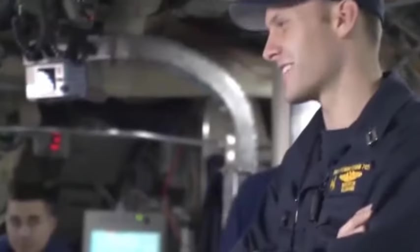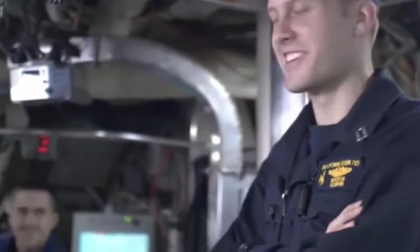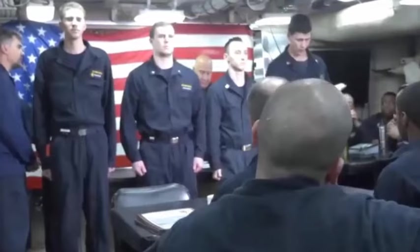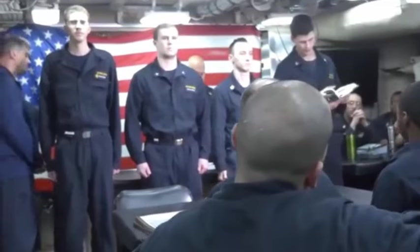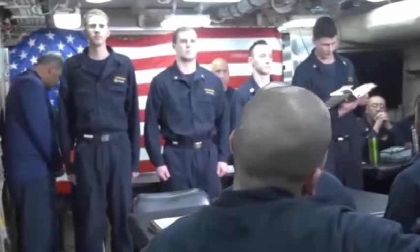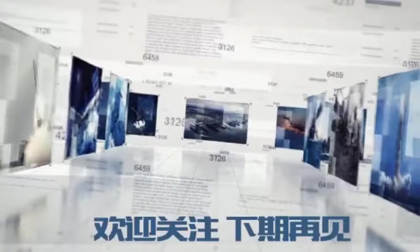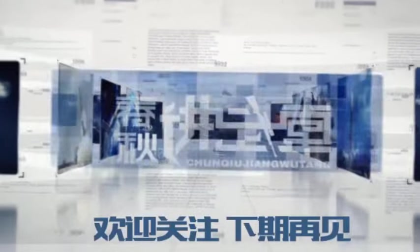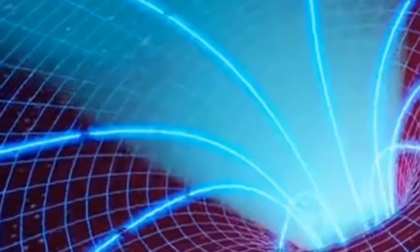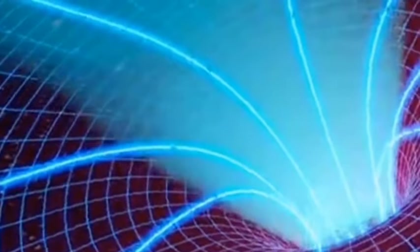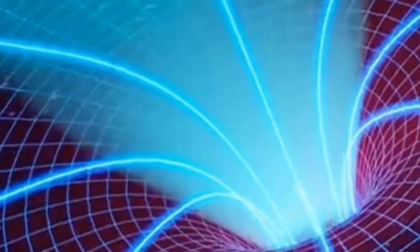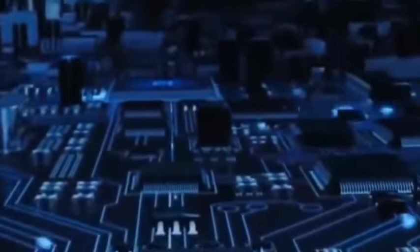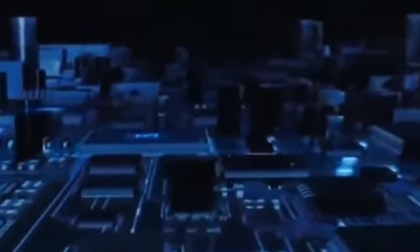Its birth laid a solid foundation for the long-term development of the visible light communication industry. China's self-sufficiency in chip design and production makes it difficult for the United States and other countries to effectively block China's technology.